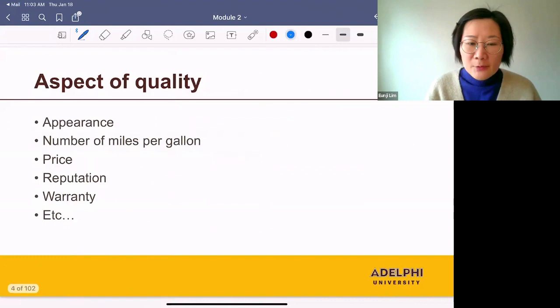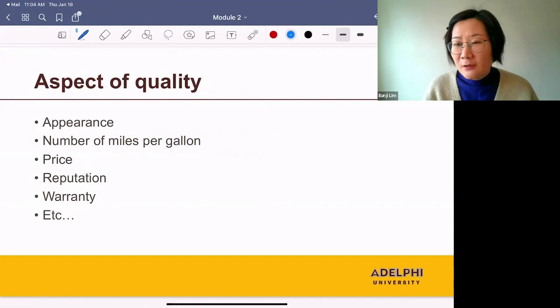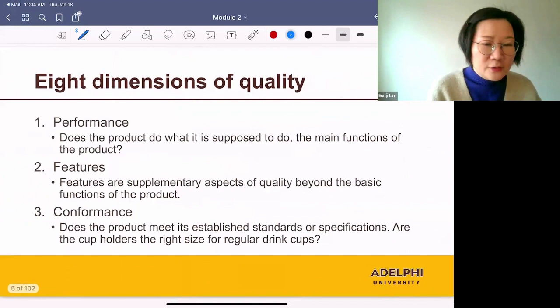So here are some common answers: appearance, the number of miles per gallon, the price, the reputation, and warranty. And each of these is describing the quality of a product.